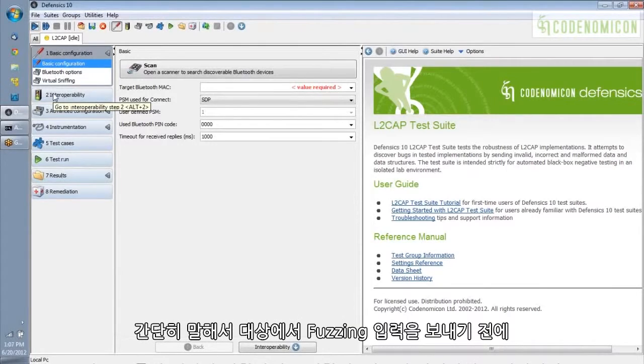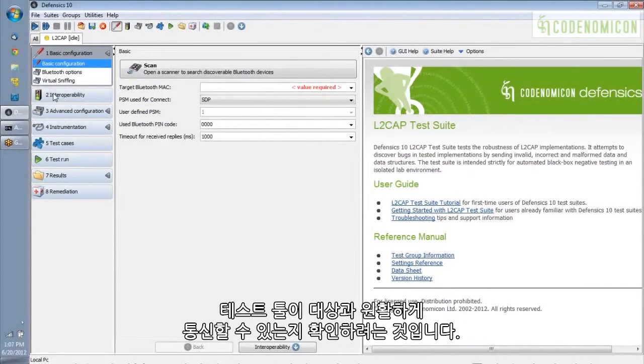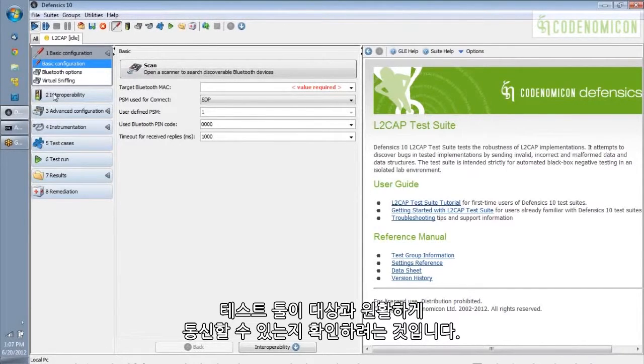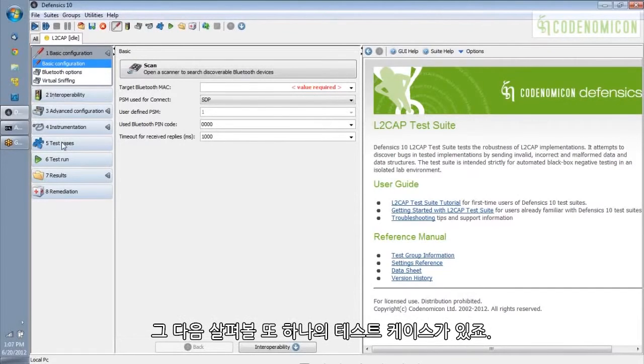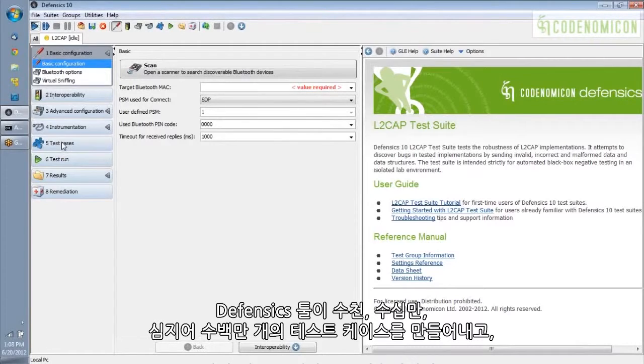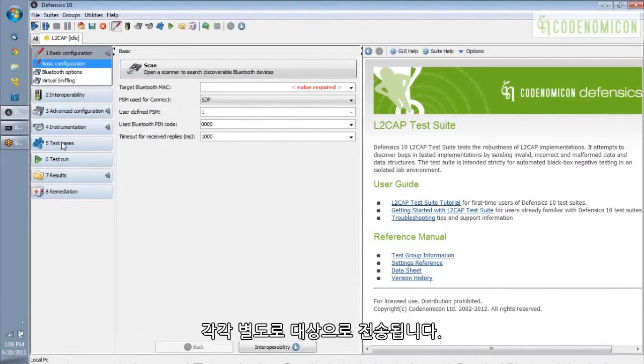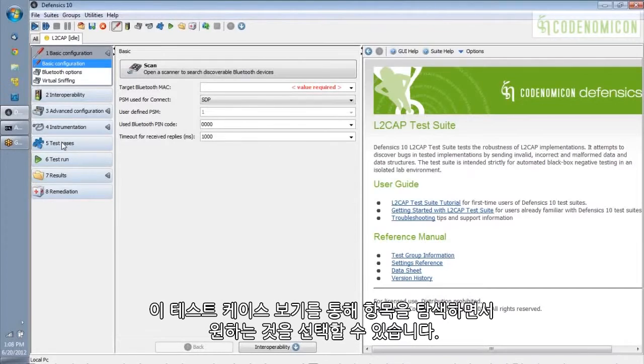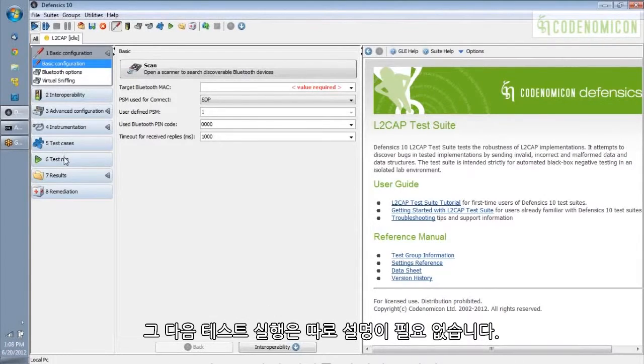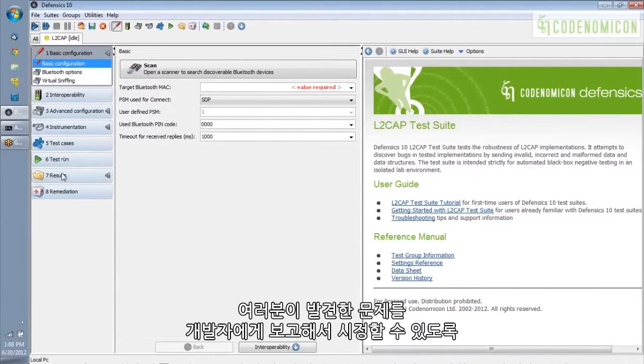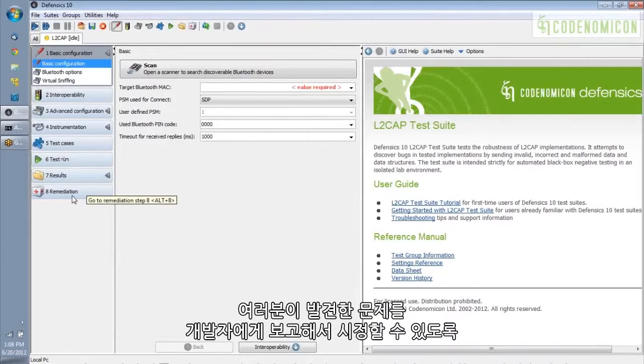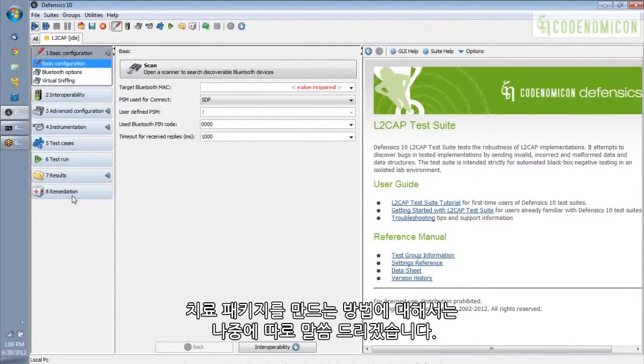The next step would be interoperability testing, which we're going to look at in detail. But the idea here is you want to make sure that your test tool can talk to the target successfully before you start sending fuzz inputs at the target. And then there's test cases we'll also look at. Our tool, Defensix, generates thousands, hundreds of thousands, sometimes millions of test cases, each of which will get sent separately to the target. And this test cases view allows you to browse through and select the ones that you want. And then the test run, of course, is pretty self-explanatory. And we're going to spend some time later talking about how to browse through the results of the test run and how to create a remediation package to send to your developers so that they can fix any problems that you found.